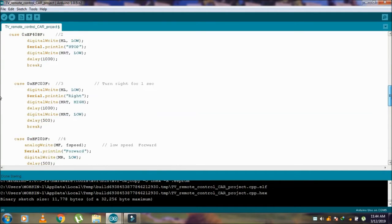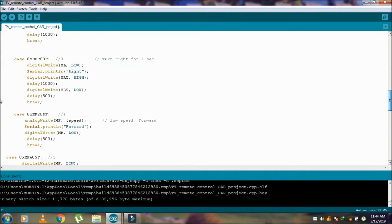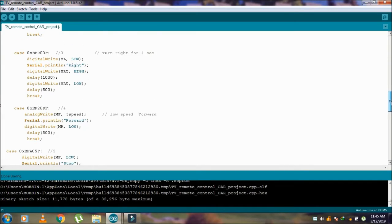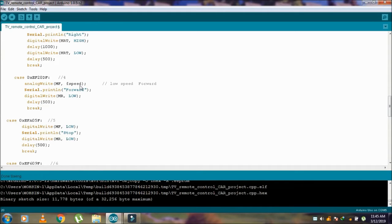Here we are using PWM, pulse width modulation. We are decreasing the speed of the motors to move the car slowly and move forward.